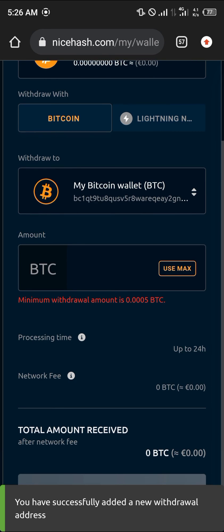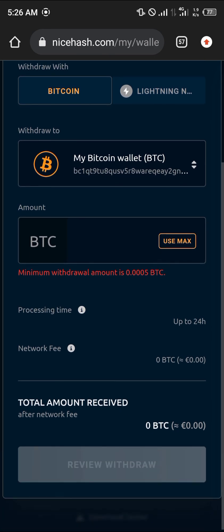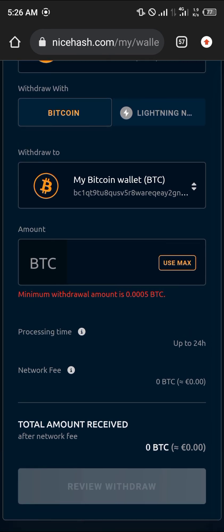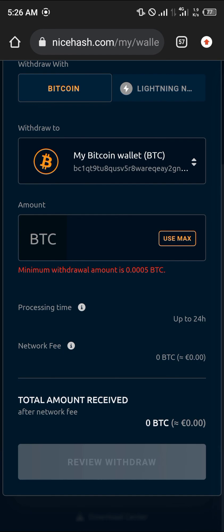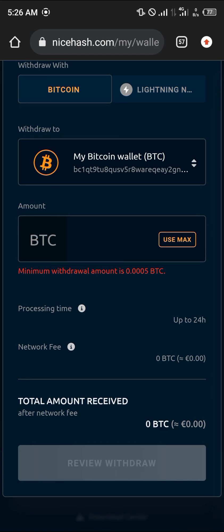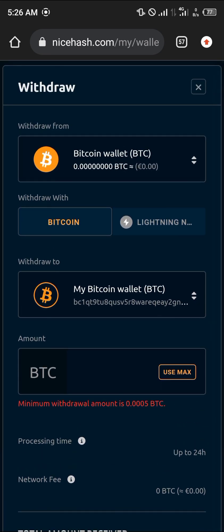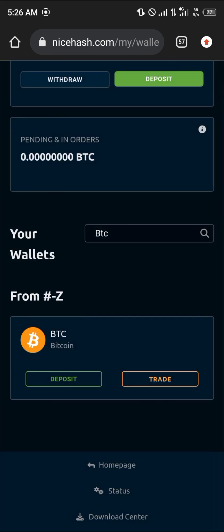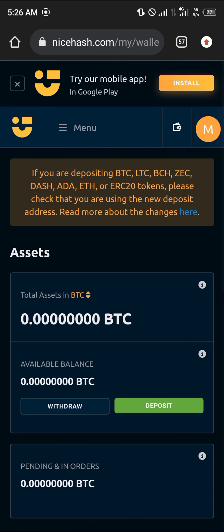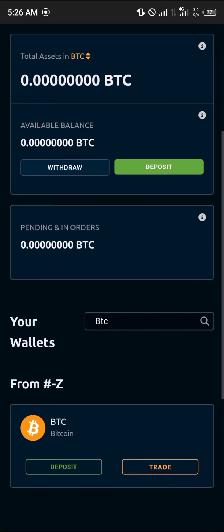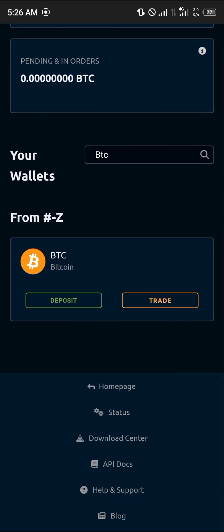You need a minimum amount — as you can see, our Bitcoin wallet has been added. You need a minimum amount of 0.0005 BTC. And that's how you link your Trust Wallet account to the NiceHash platform. Comment down below if you have any questions and you'll be given an answer. Thank you.